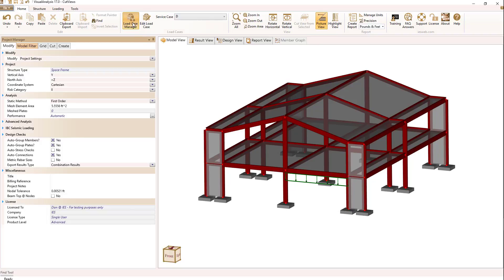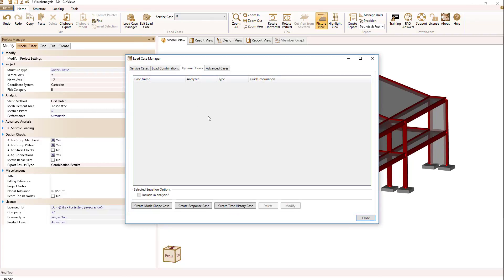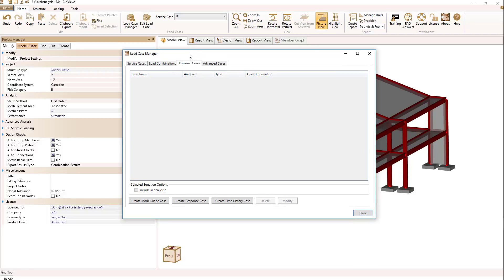If we select the load case manager from the home ribbon or the load ribbon we get the following dialog. Under the tab dynamic cases we have the option to create a mode shape case, response case, or a time history case.